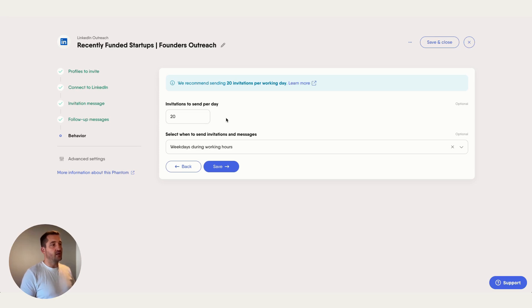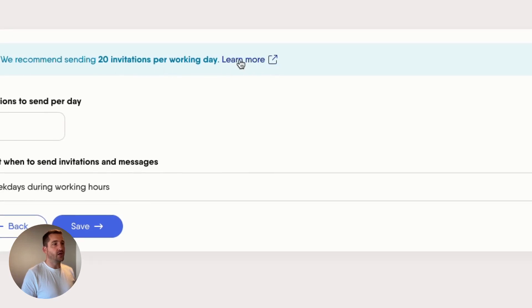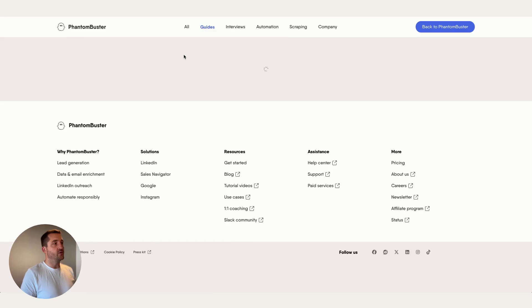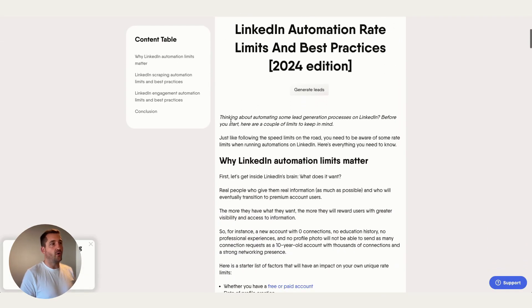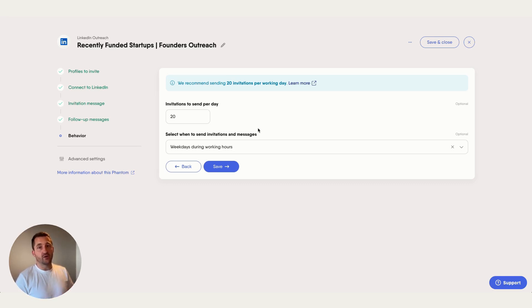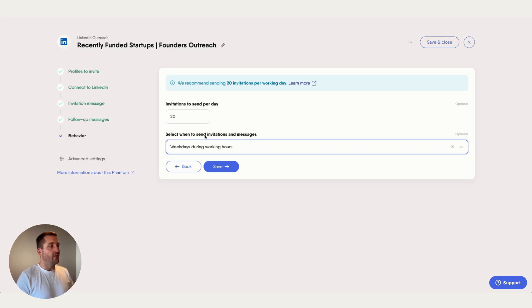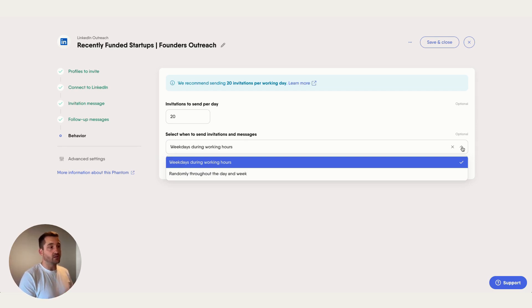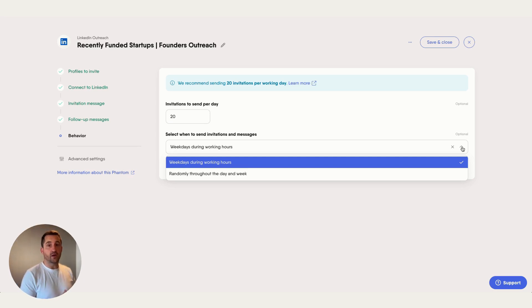For behavior settings, set the number of invitations to send per day. There's a link in the blue box with best practice guidance on rate limits. If your account isn't well warmed up, I'd stick to a lower amount — 20 is what I'd consider the upper limit for connection requests. Set that to something appropriate for your account. For timing, it's recommended to send during business hours — the time zone used will match what's set in your workspace settings.